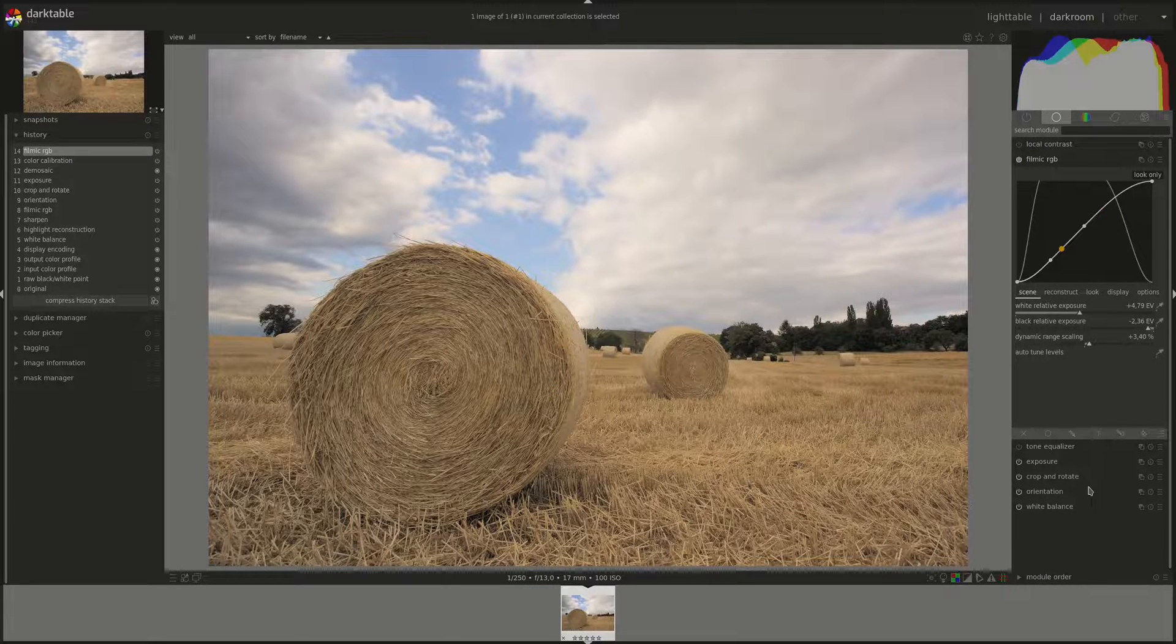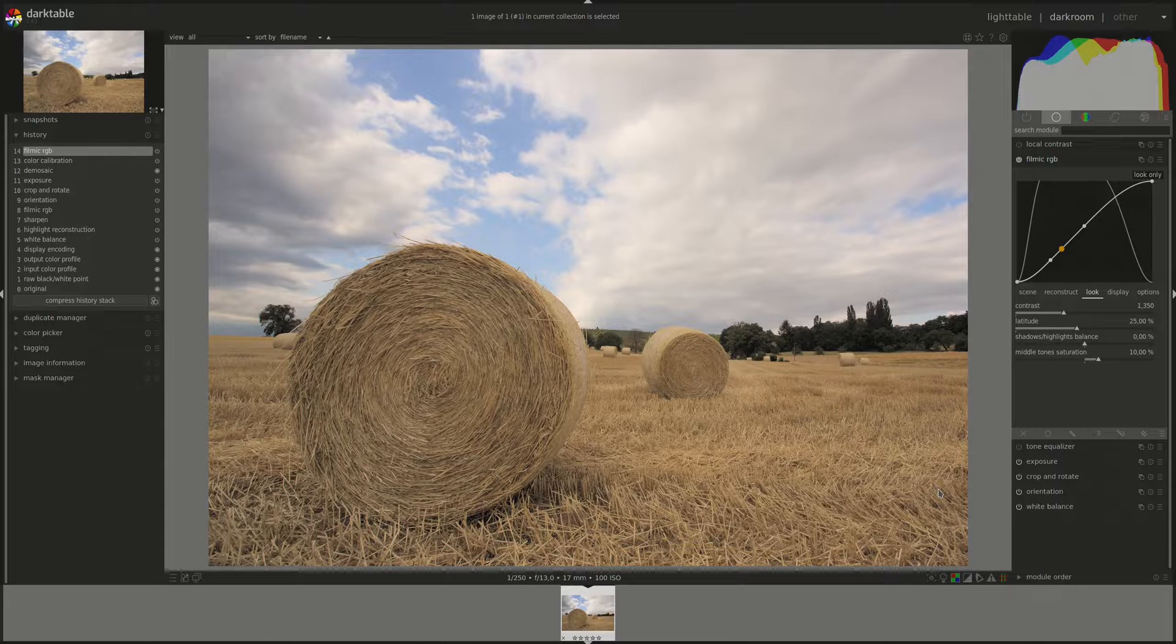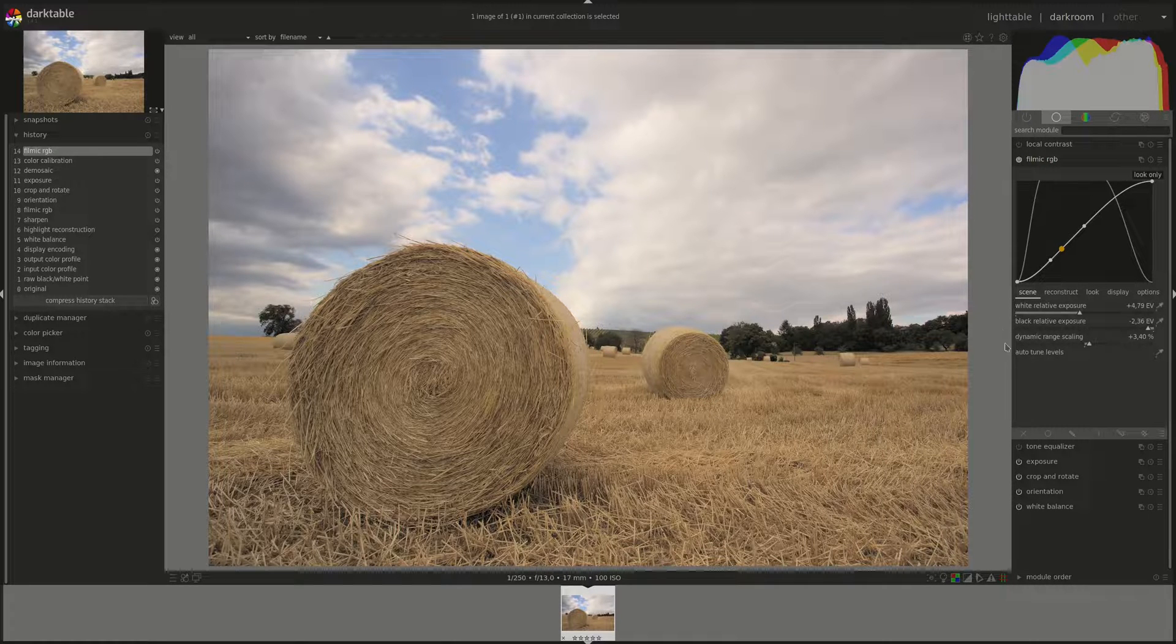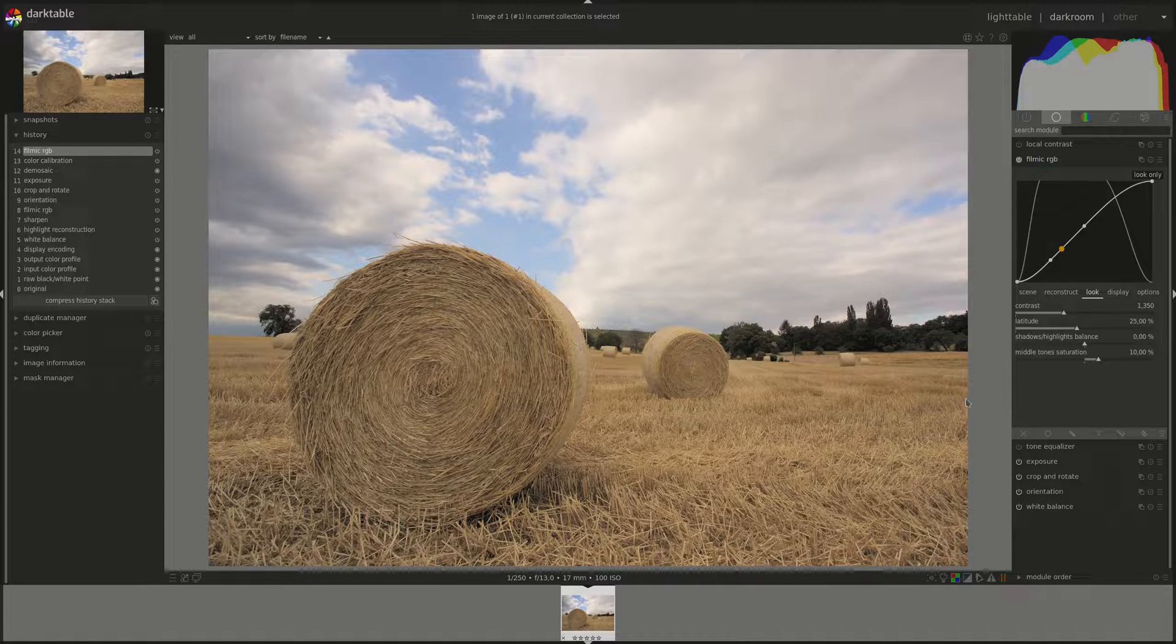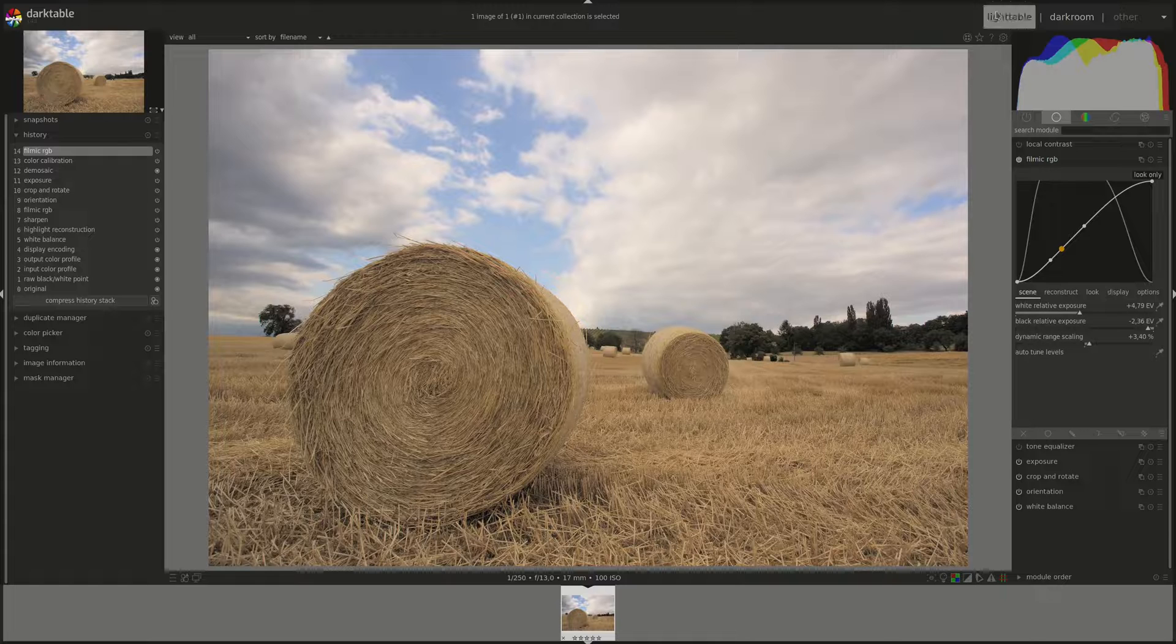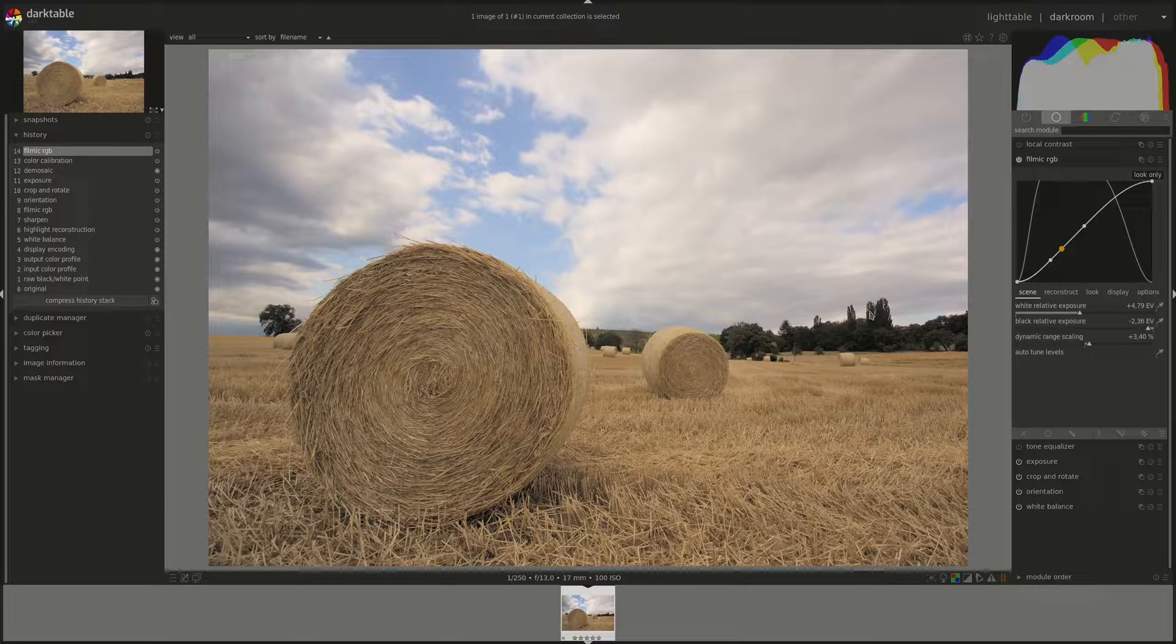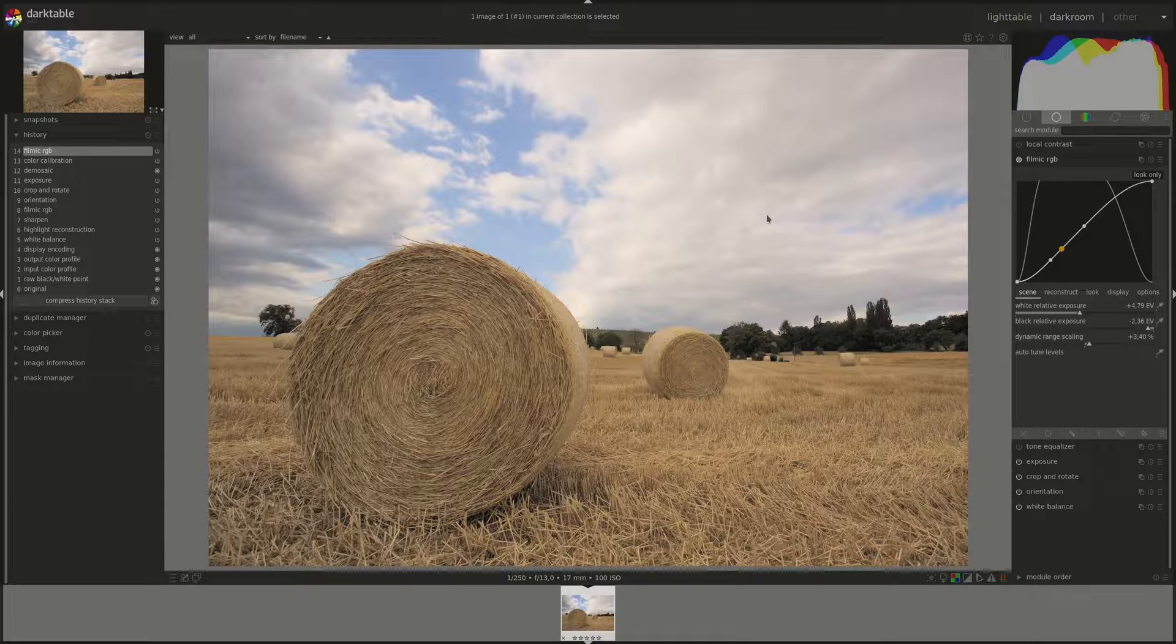Alright, so next we have the Look tab. In a nutshell, the Look tab defines how the values that we entered in the Scene tab are translated into your display capabilities to produce the final image. That is, the white point and the black point and the midtones are translated into the maximum luminosity and minimum luminosity and midtones of your display.